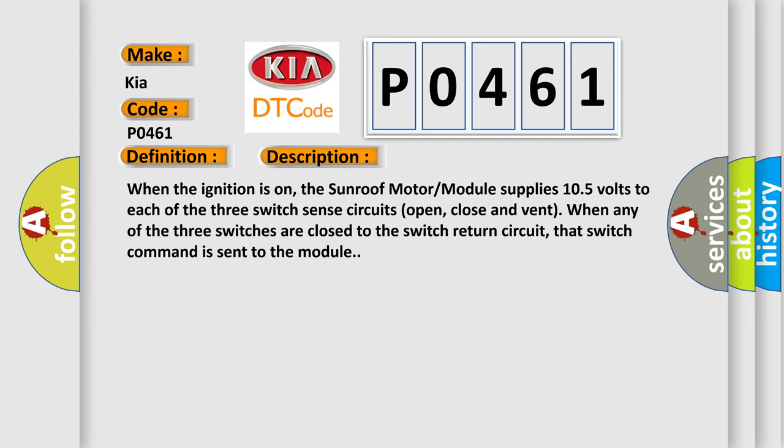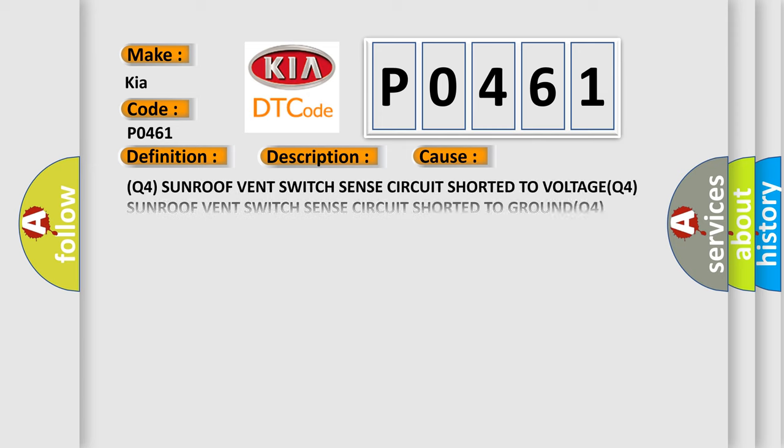When the ignition is on, the sunroof motor module supplies 10.5 volts to each of the three switch sense circuits: open, close, and vent. When any of the three switches are close to the switch return circuit, that switch command is sent to the module. This diagnostic error occurs most often in these cases.